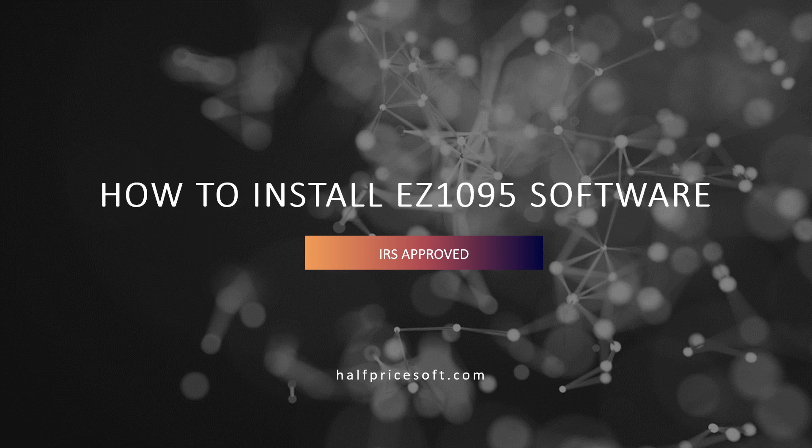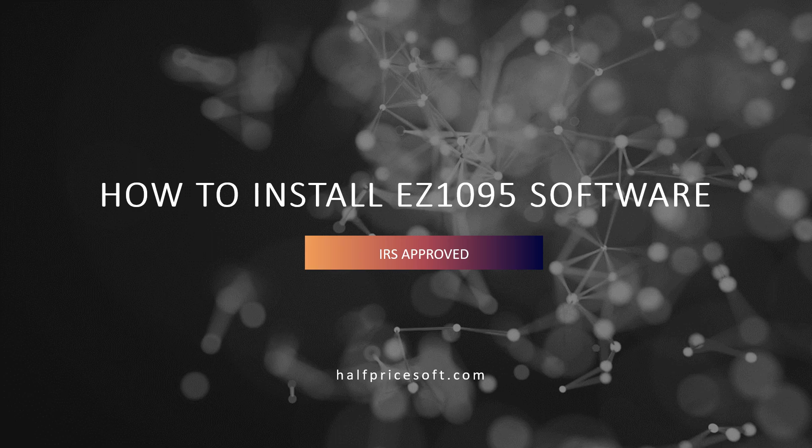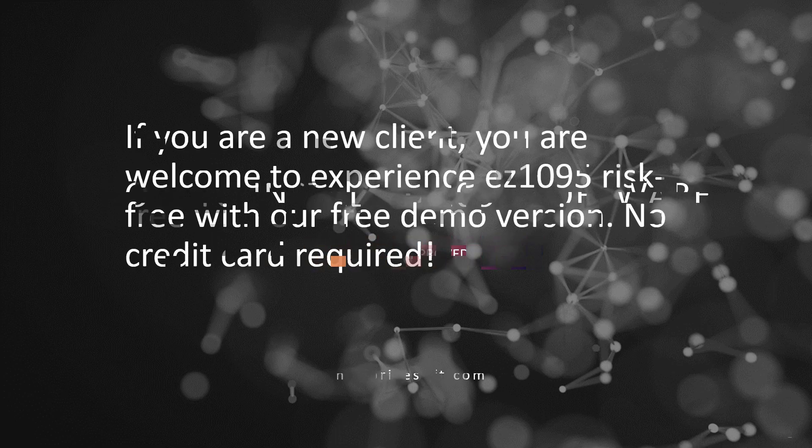Welcome to EZ1095, the IRS-approved ACA form software. Follow these straightforward steps for a smooth installation.